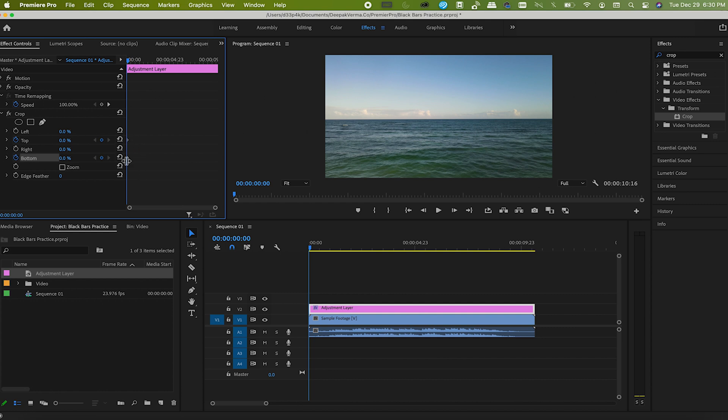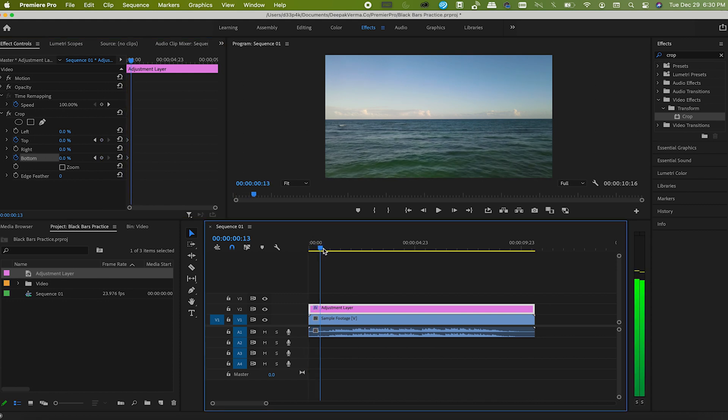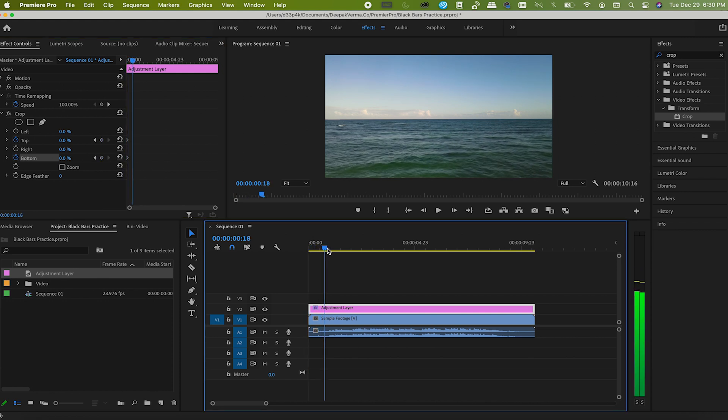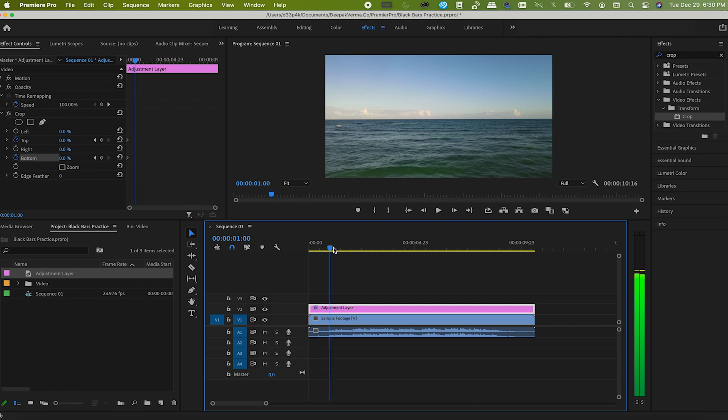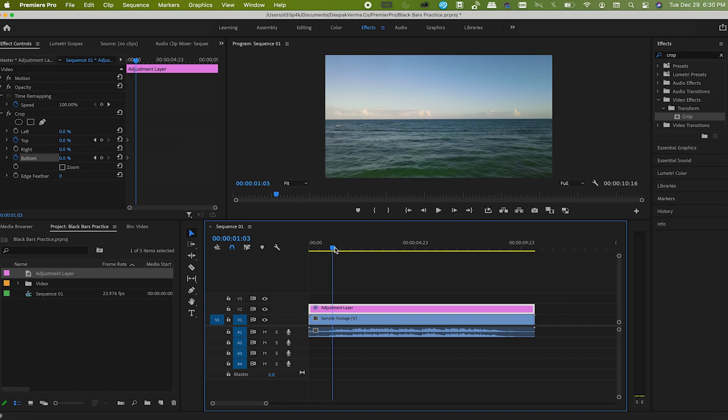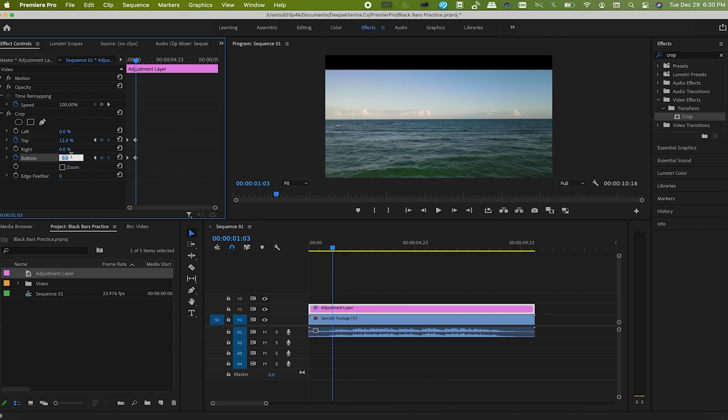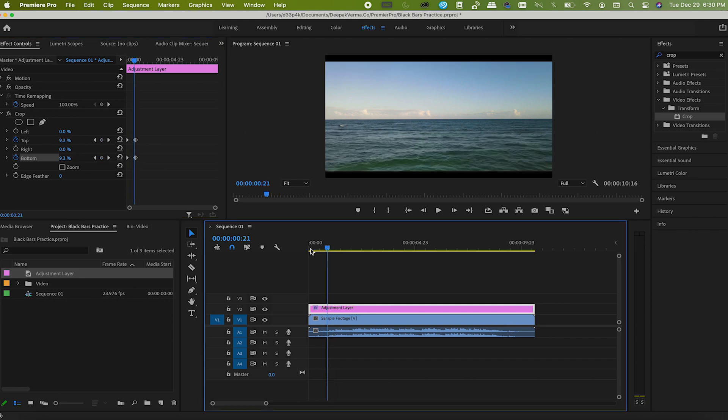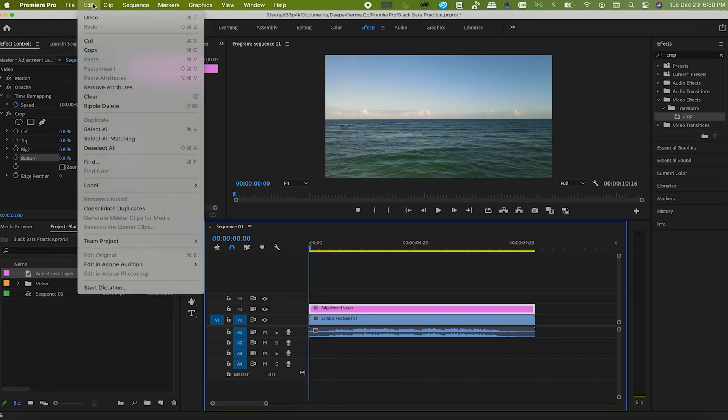But now let's go to a few frames ahead in your video, or wherever you want the video to have full crop. Let's say I'll go till here. Now add another keyframe for top and bottom, but this time set their values to say 12%. Now let's render the footage to play it smoothly.